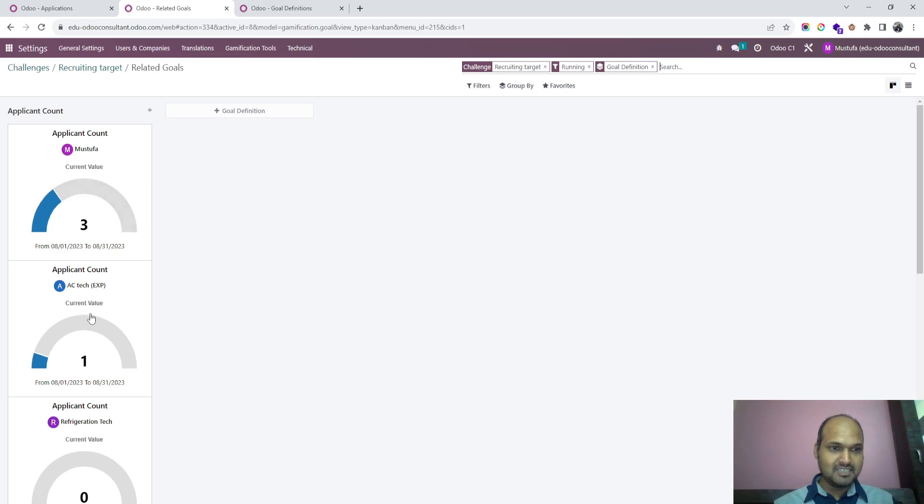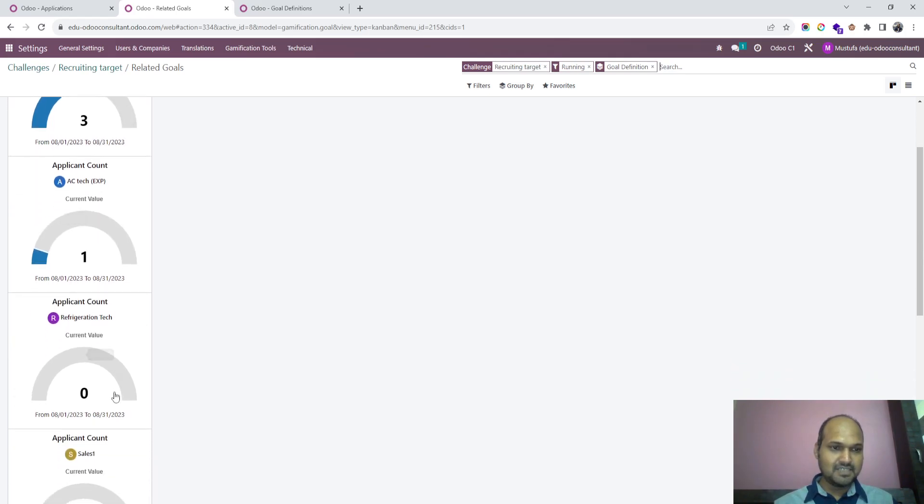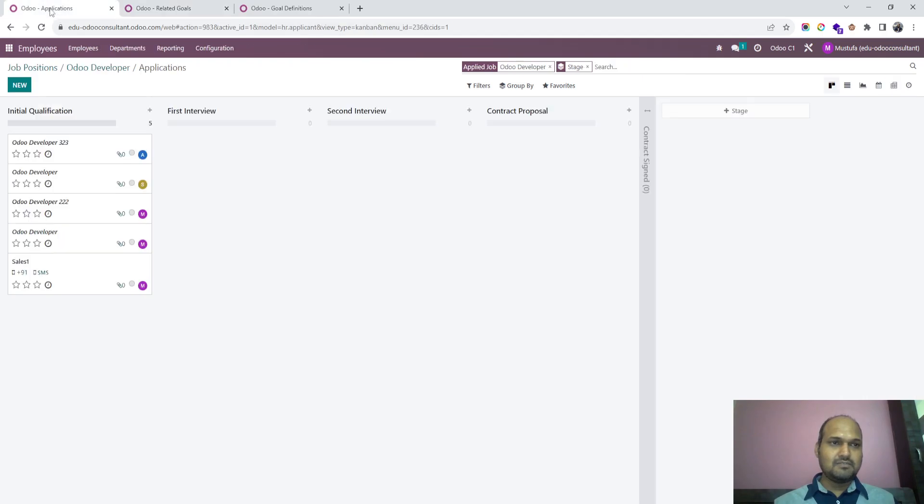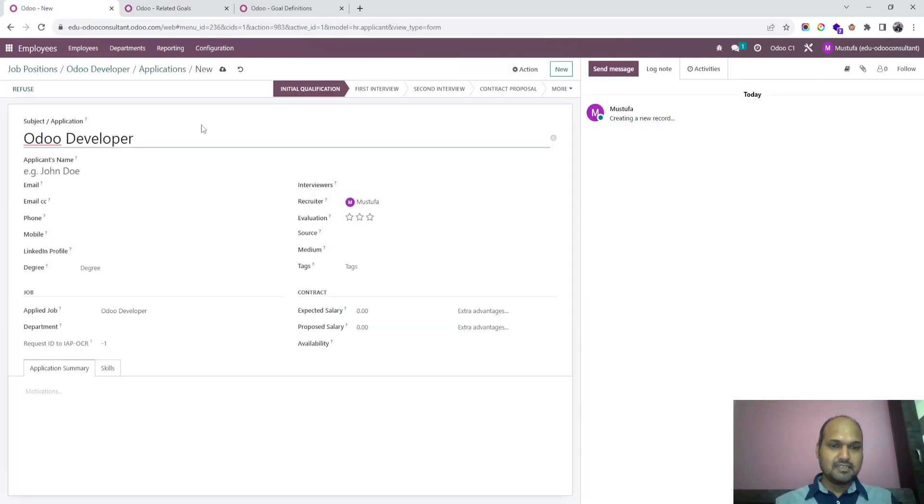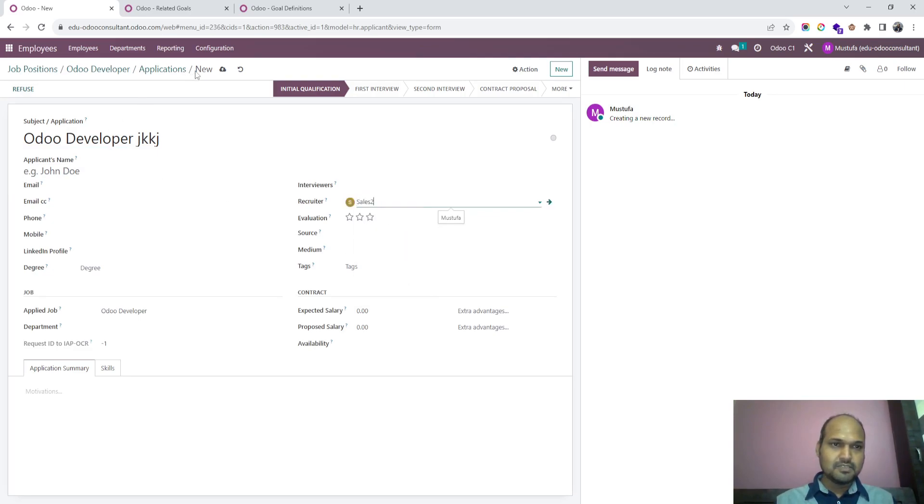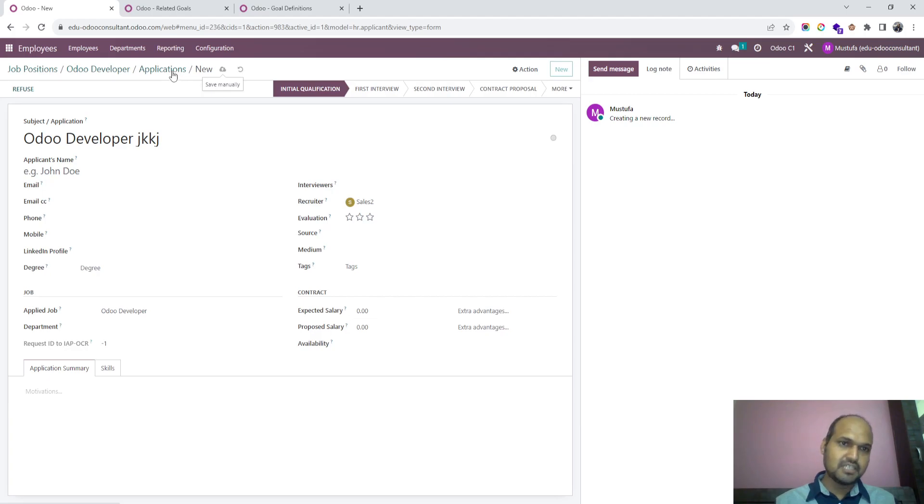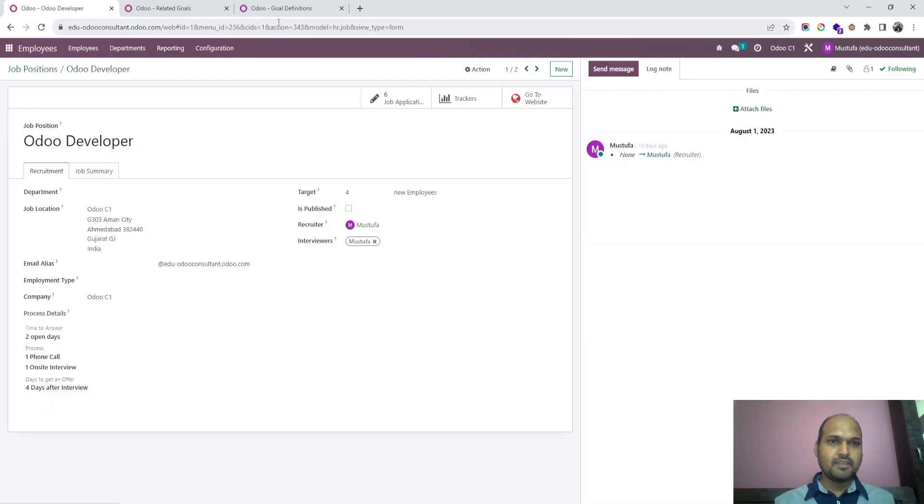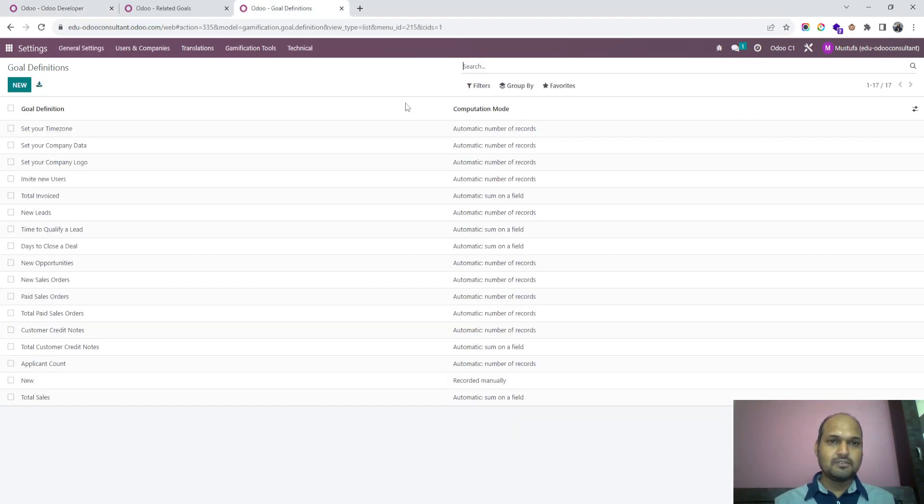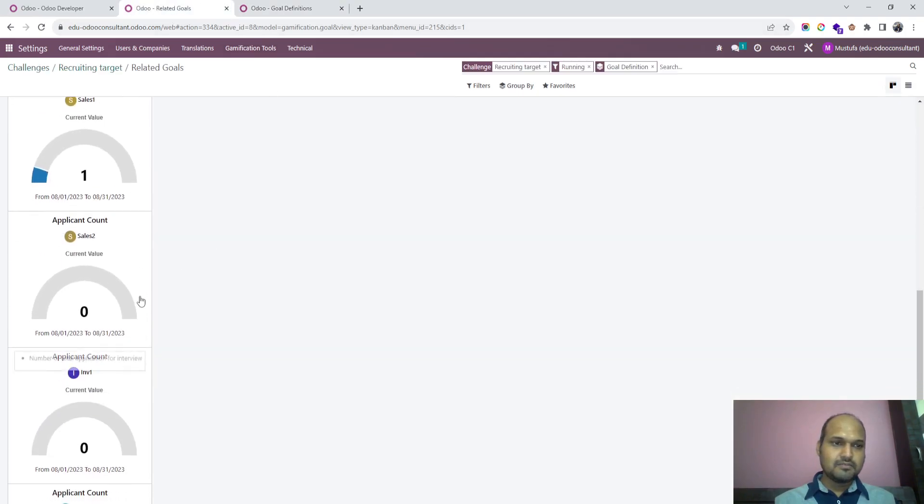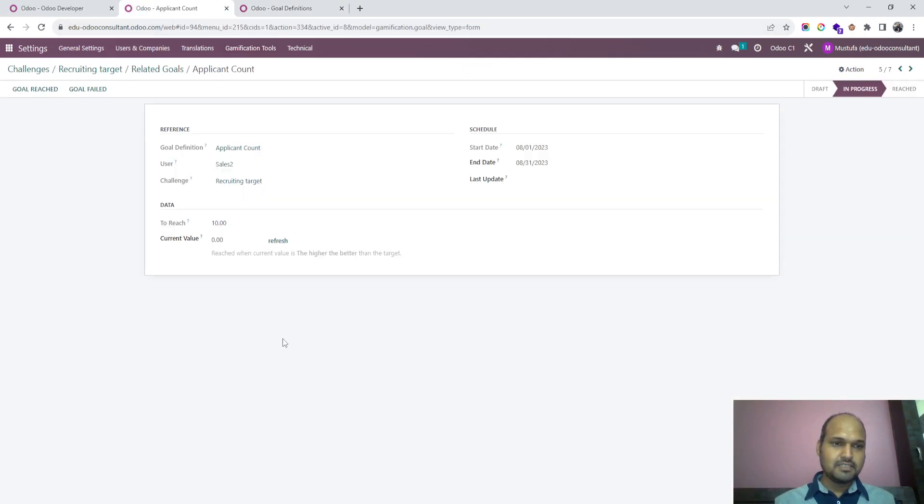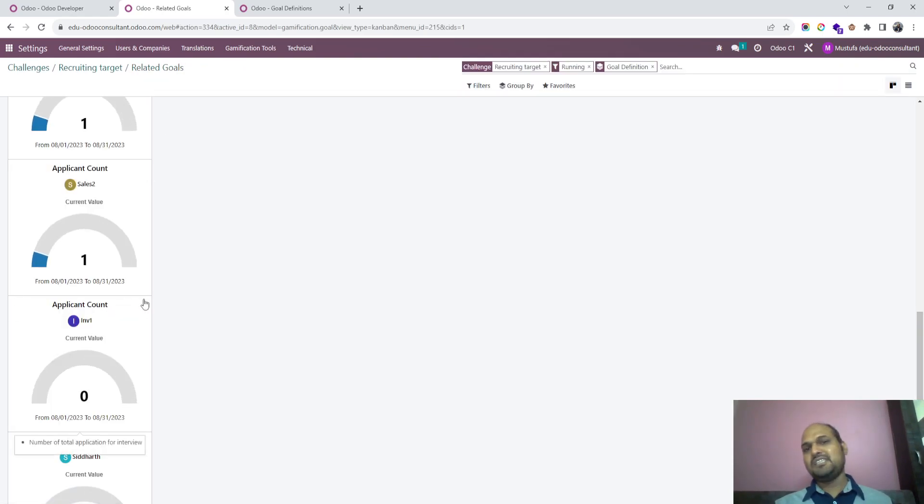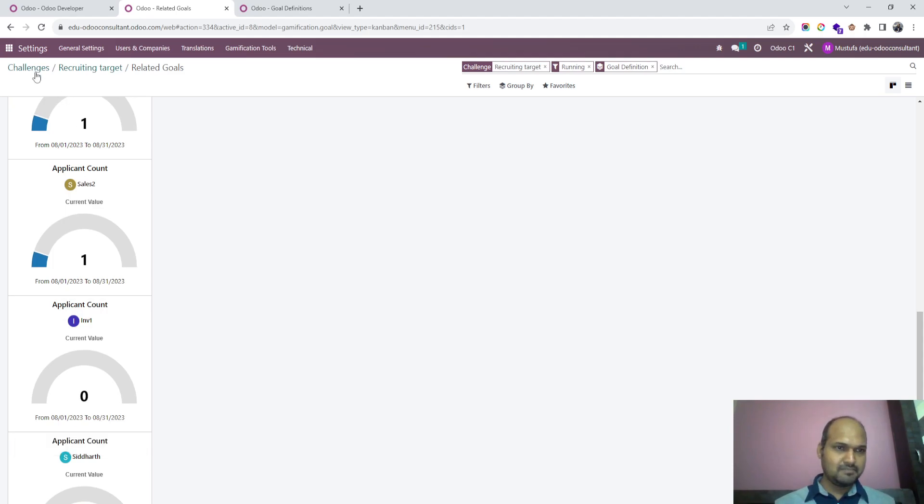Now if I go to applicant and create one new, I'll say sales two who is also creating and launching one application. If I go to goal definition and go to sales two and refresh, it will count to one because he has logged one application over here. This way you can set target for your recruitment team.